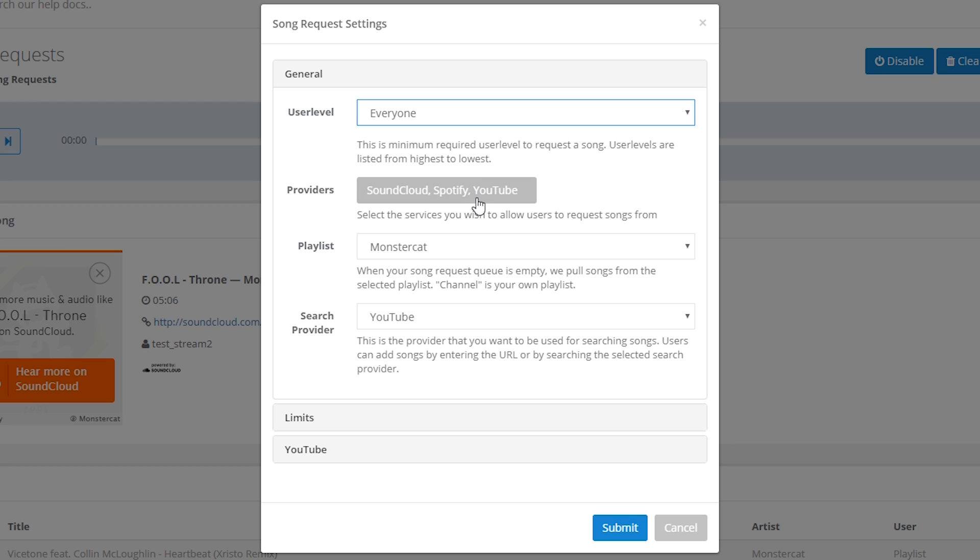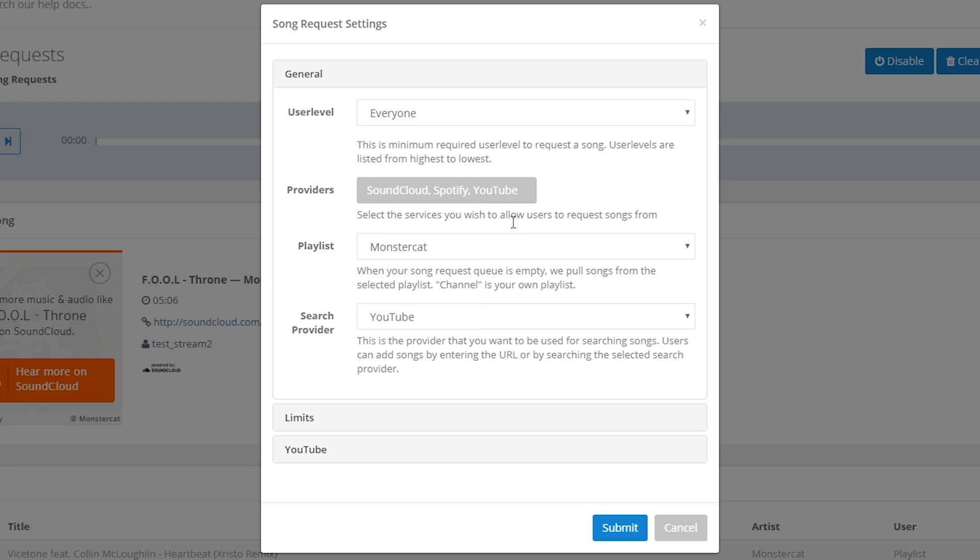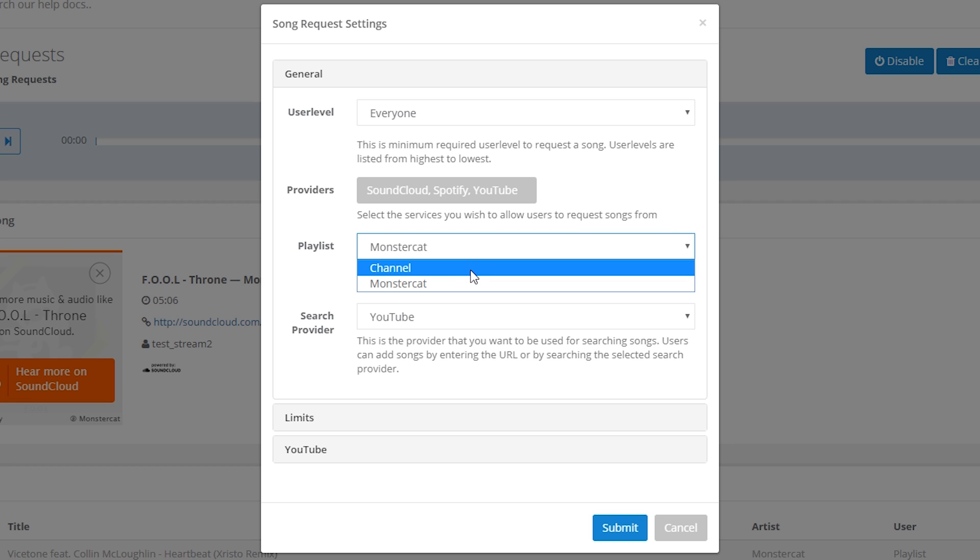Providers, these are the different services that you want to allow users to request songs from so you can check or uncheck these boxes as you desire. The playlist option, this is basically when your song request queue is empty and you don't want the music to stop. This is where Nightbot Auto DJ is going to be selecting songs from. The default playlist that they have there is MonsterCat which is sort of an EDM, electronic, fairly high tempo playlist which is pretty good actually. And if you select channel here, you'll be able to make your own playlist and we'll look at setting that up a little later in the video.